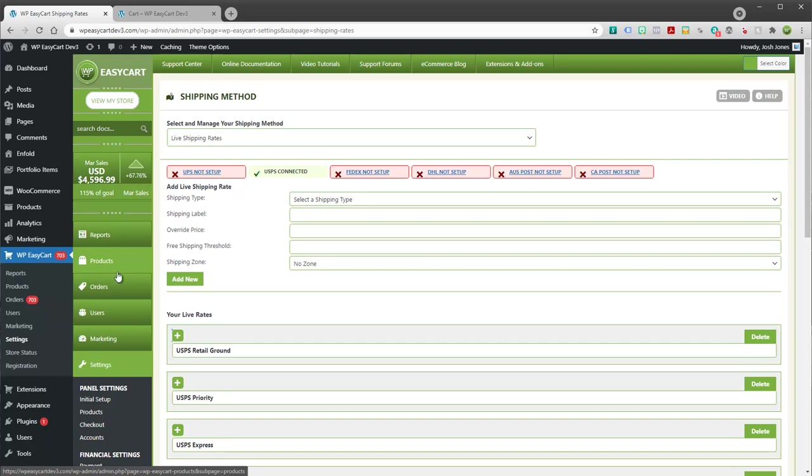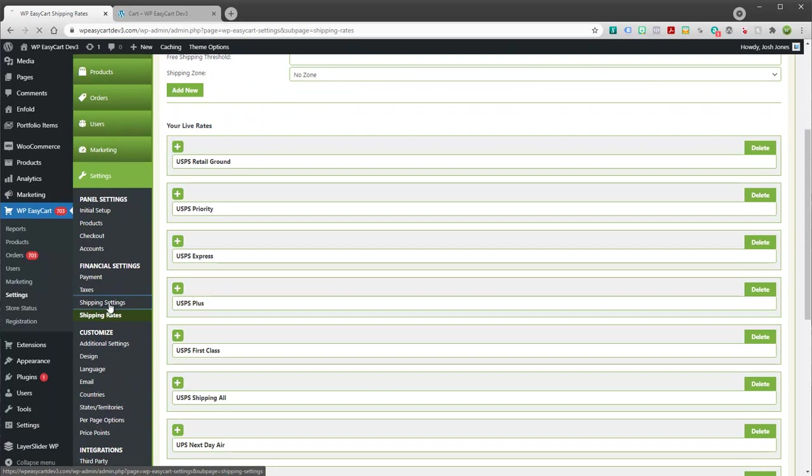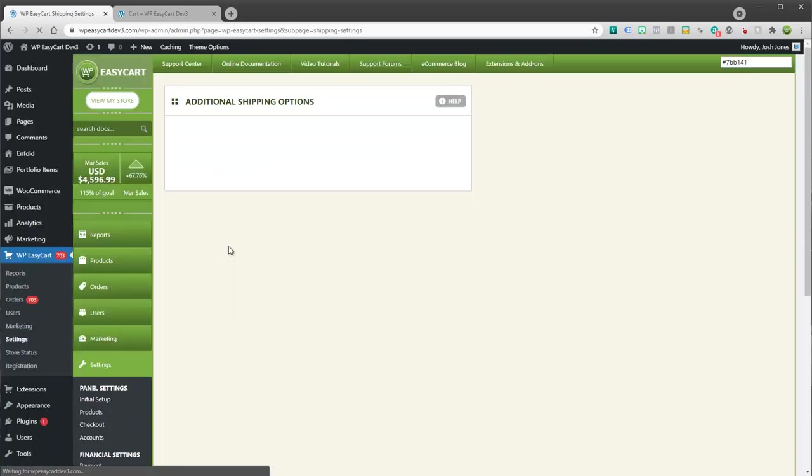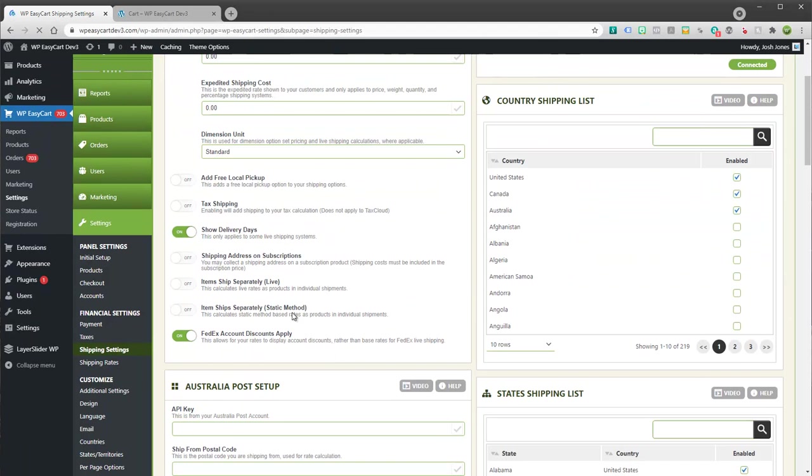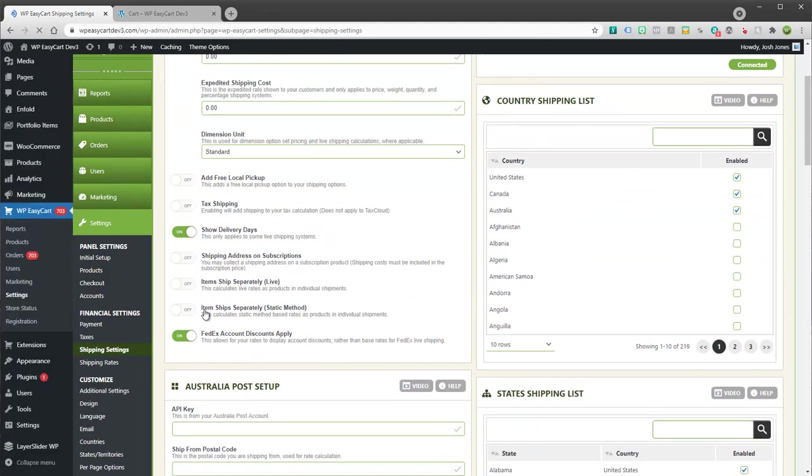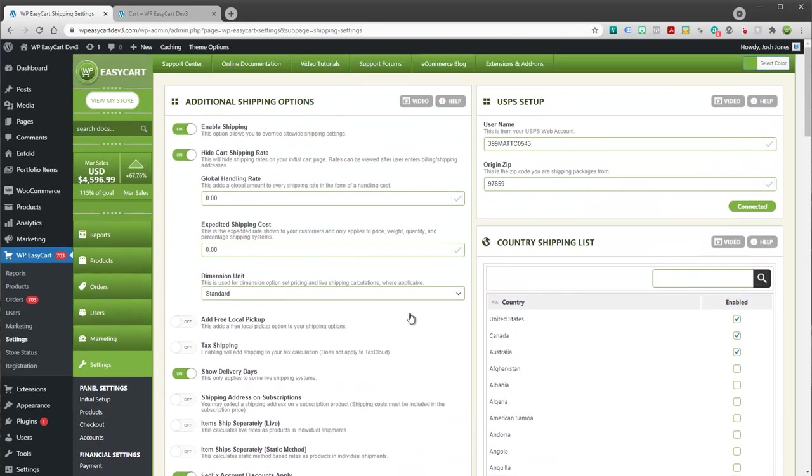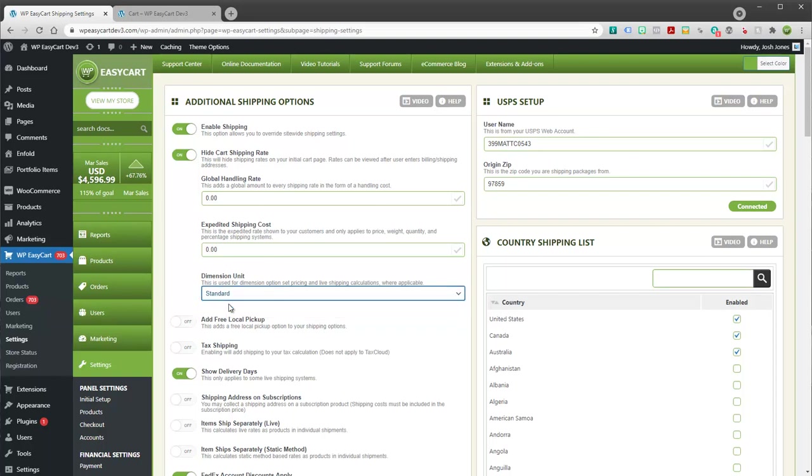You're more than welcome to look through here. Probably worth checking our documentation for adding free local pickup or shipping your live items separately if there are maybe big boxes. That's a good choice. We have handling fees which can add to your live shipping rates, as well as what dimension unit you're going to use throughout your store. So it's worth taking five minutes and going through and making sure you have some of these basics set up in your system.